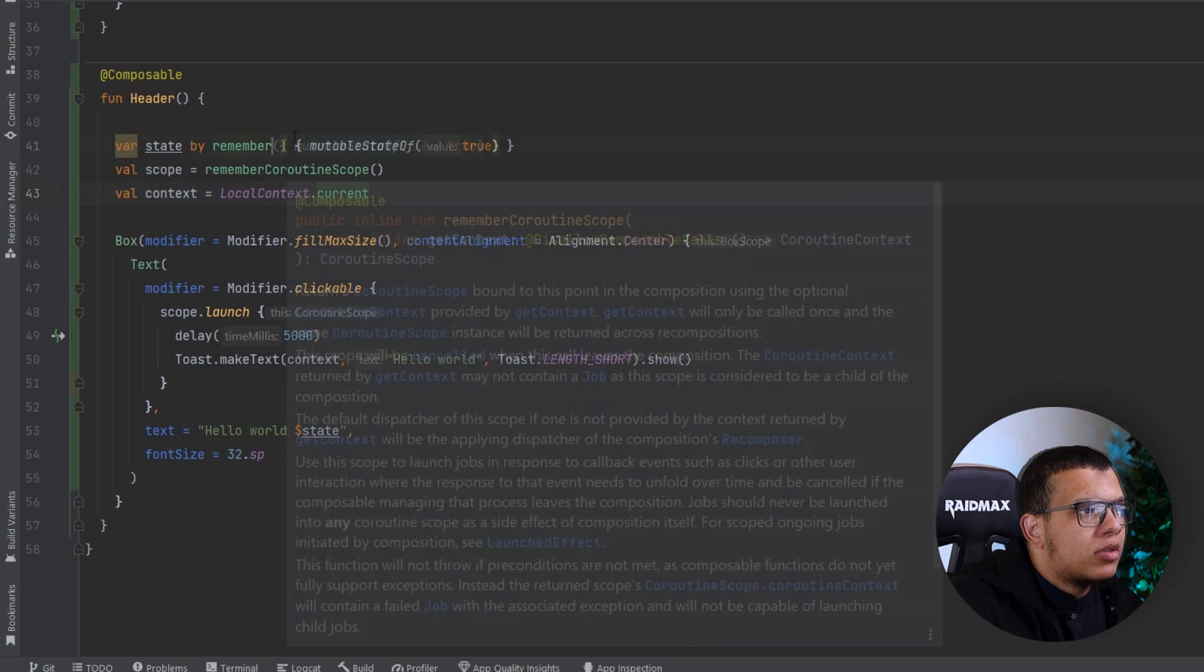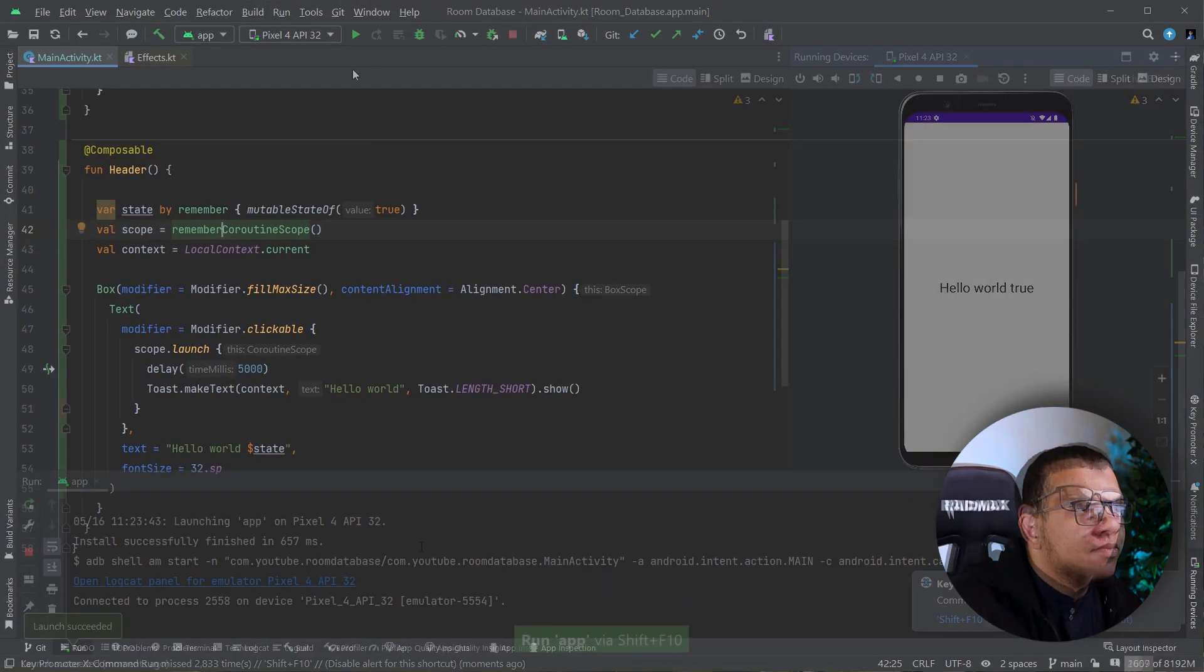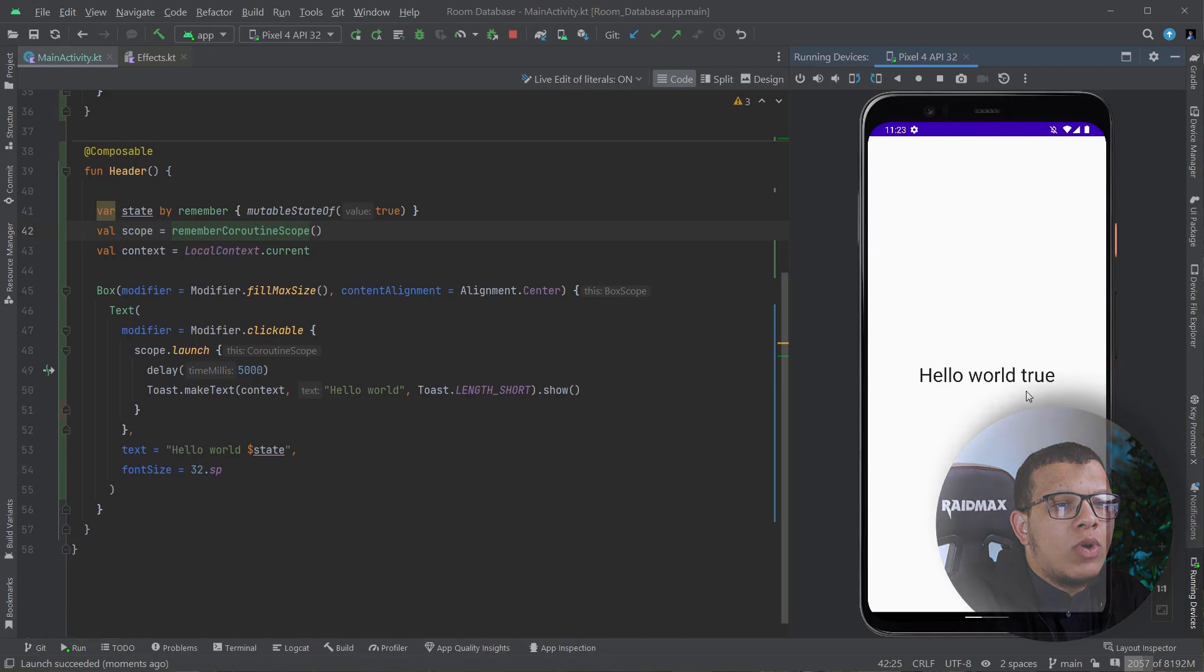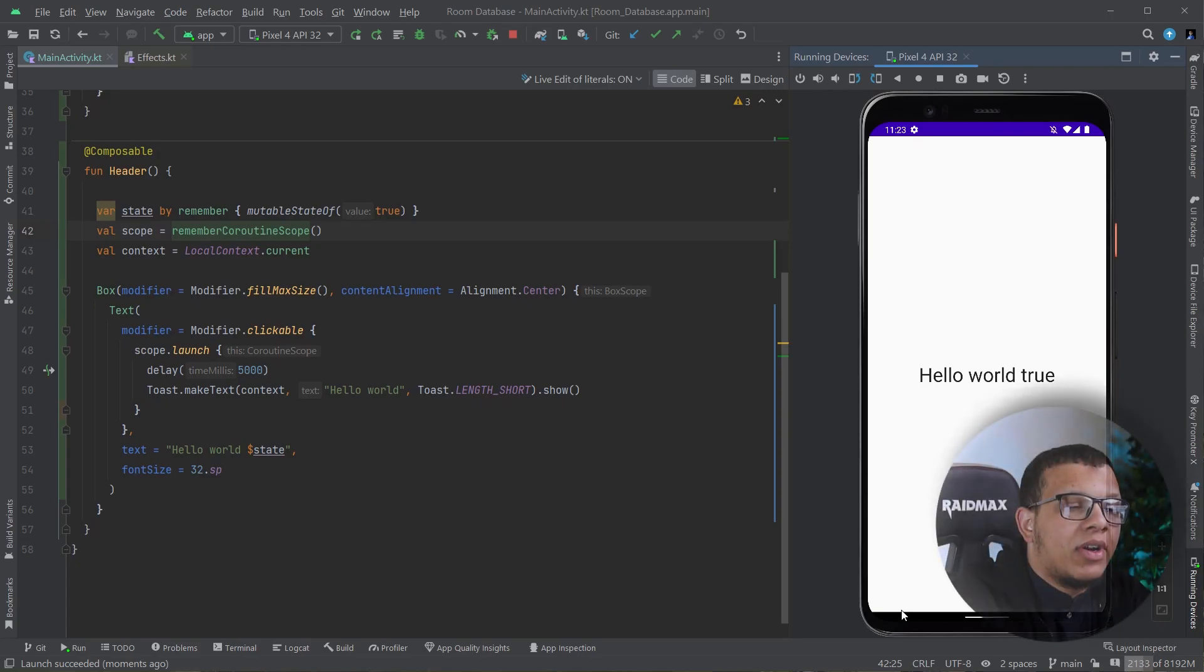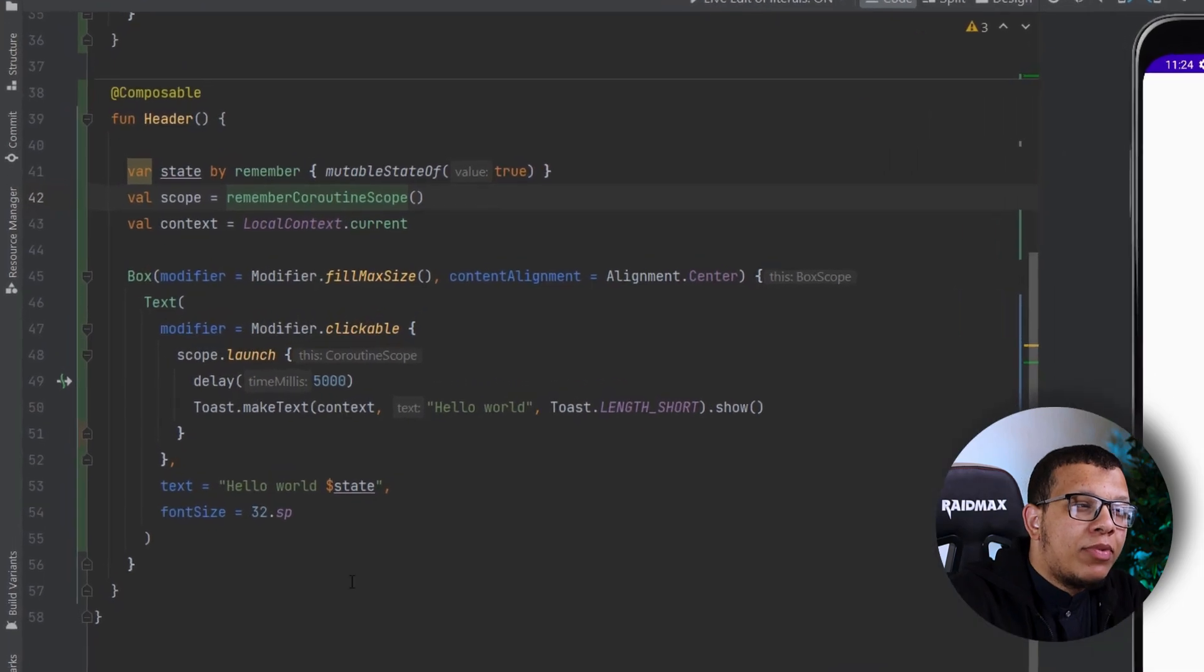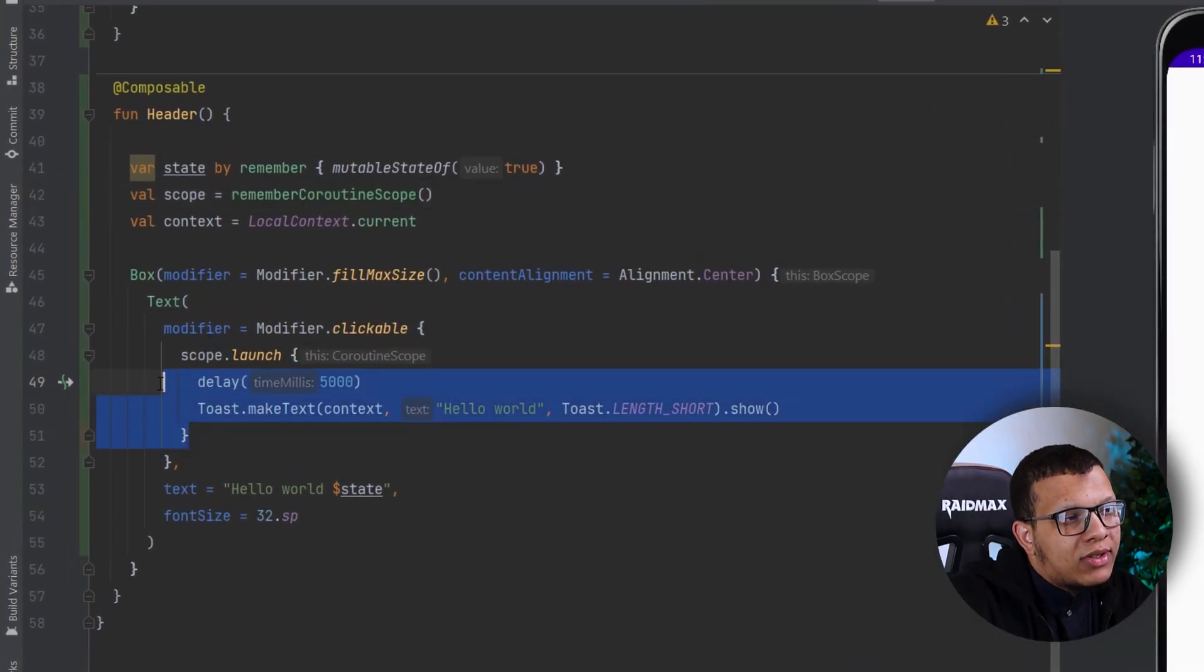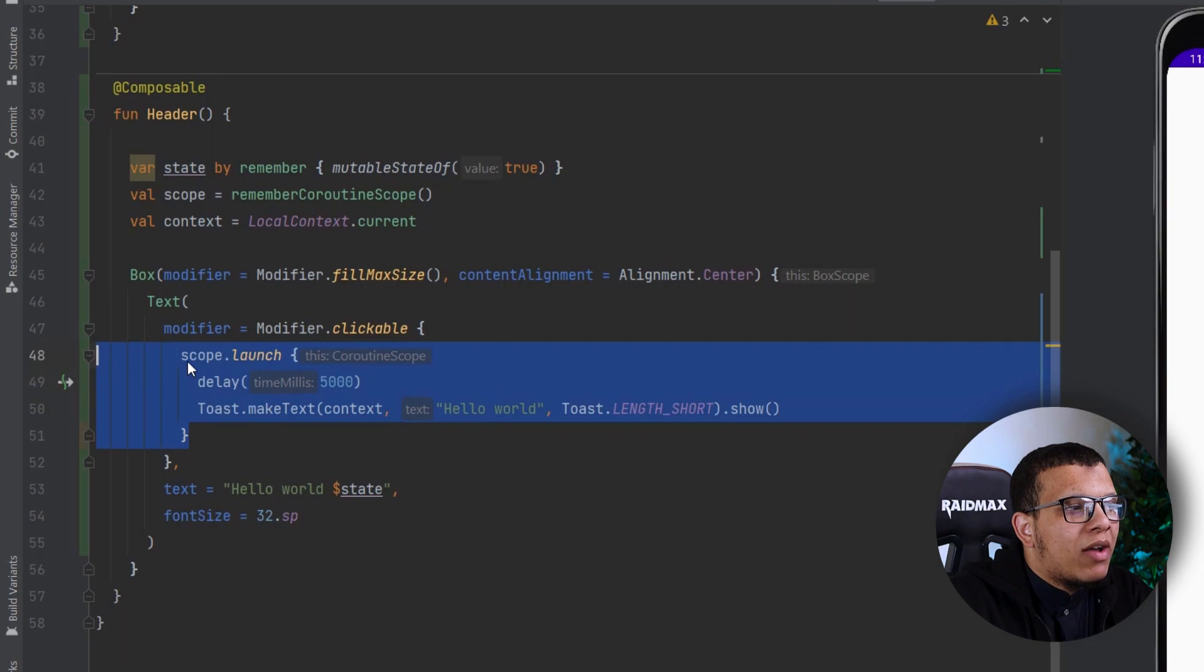Let's run this application. So here we have hello world 2. Once I click on it it will be one two three four five and you must see hello world. As you can see, you can see hello 13. Now the beauty is that this won't get cancelled.